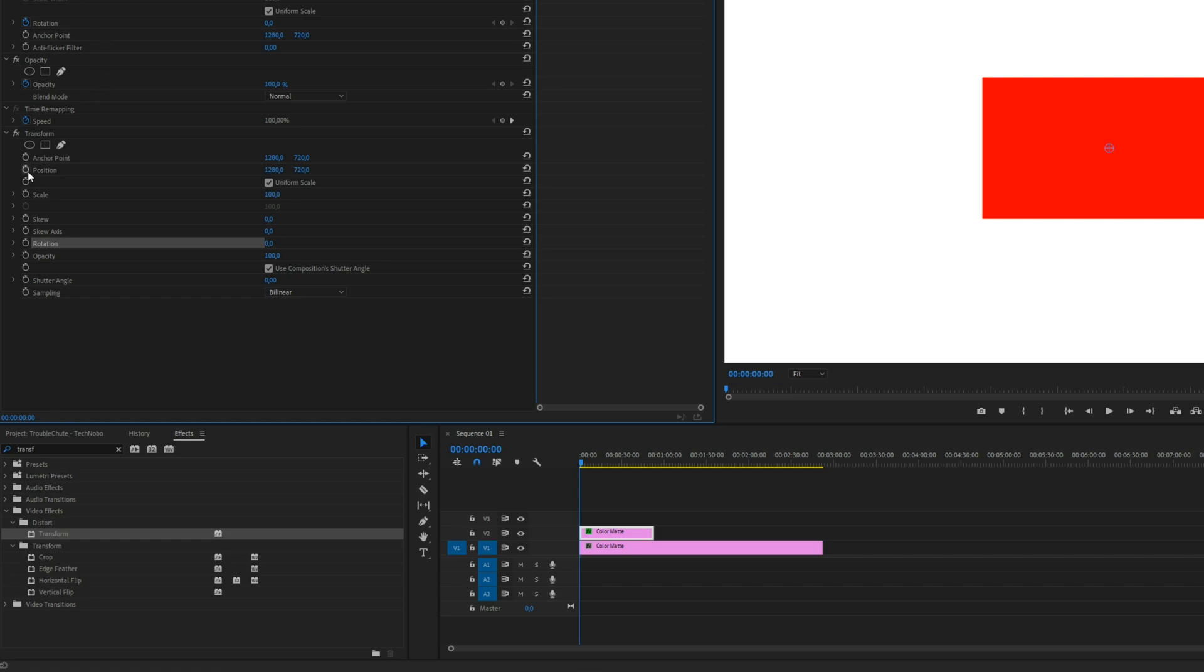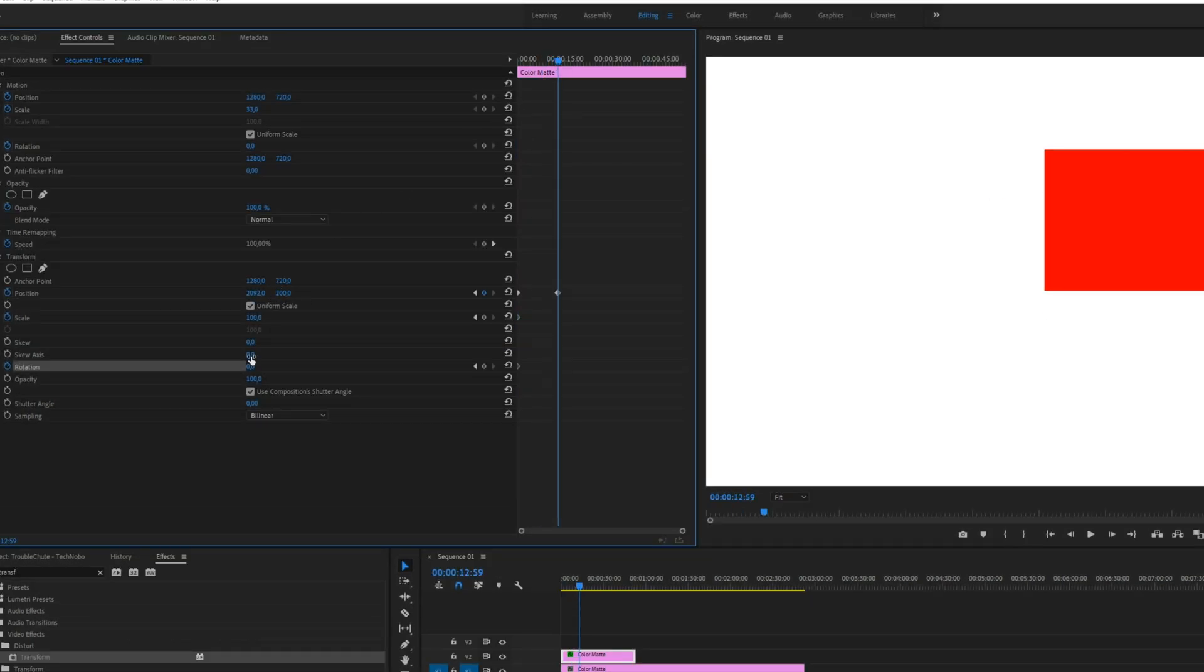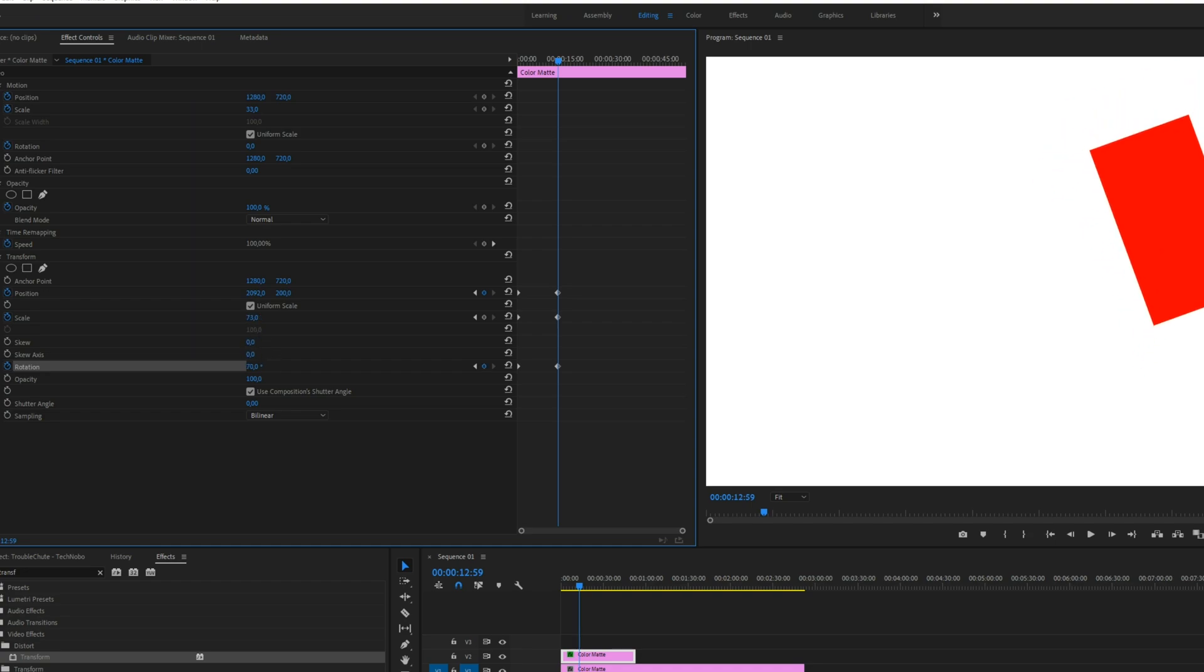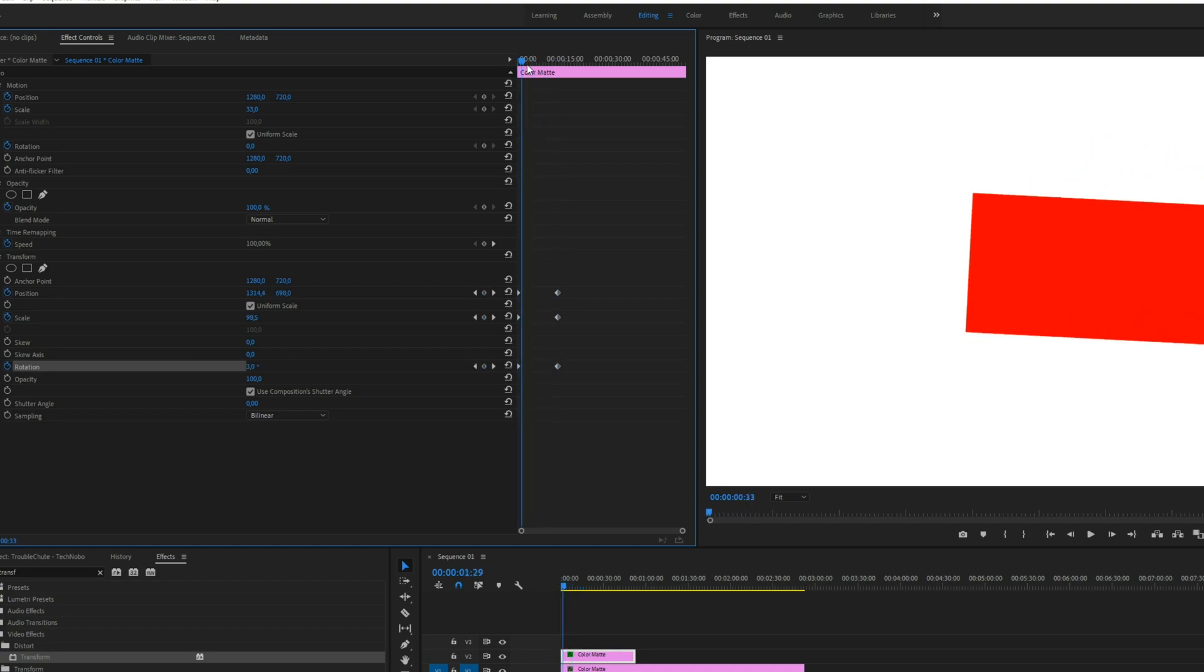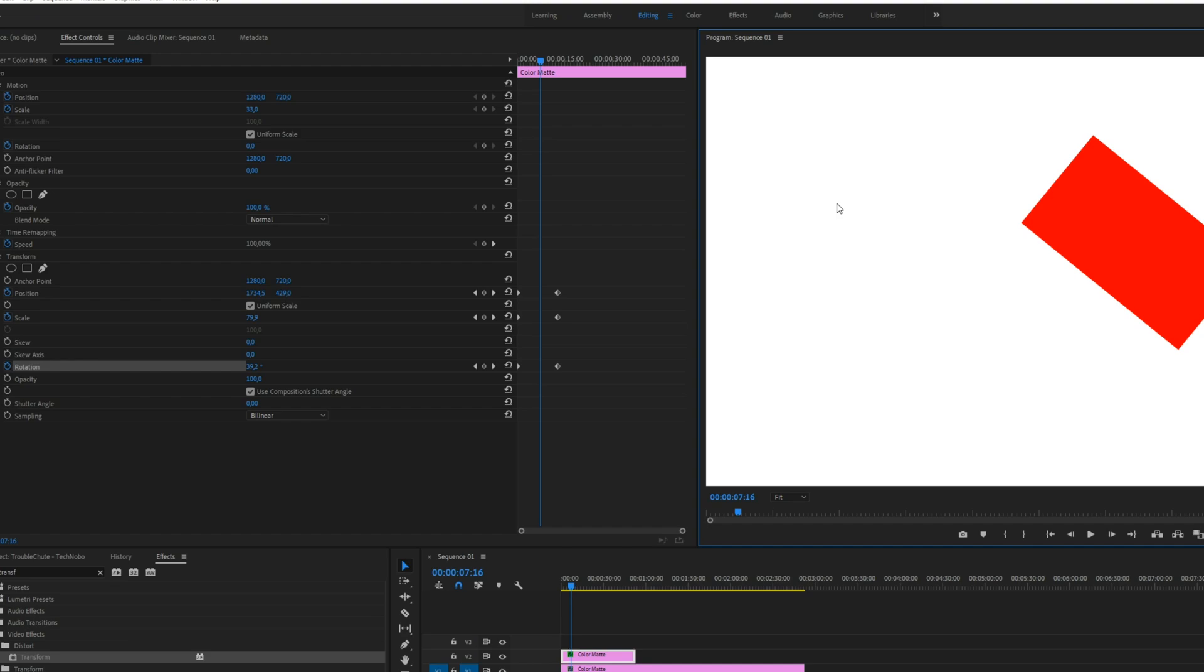So we'll animate Position, Scale, and Rotation. We'll move forwards in time, move the object, add a bit of a rotation, and we'll also scale it down a bit. So if we go backwards and forwards, you'll see that there is no motion blur. Strange. Well, not really.